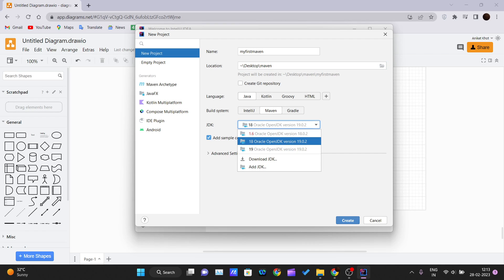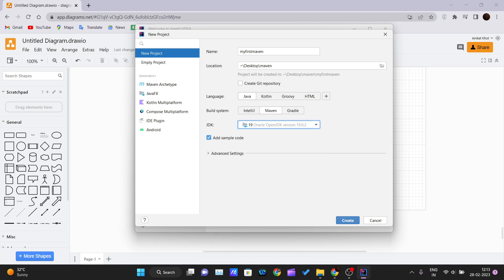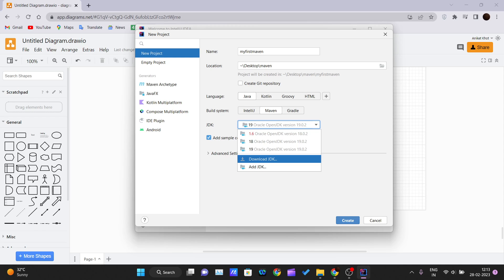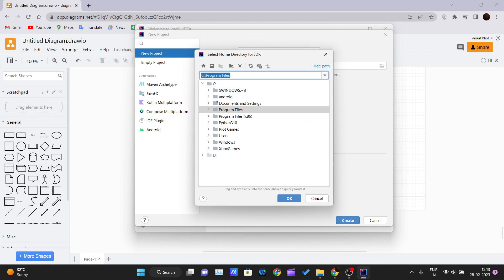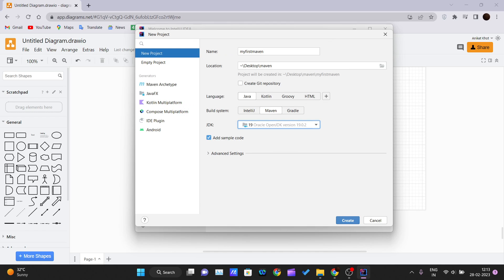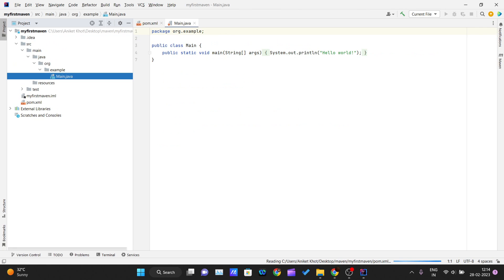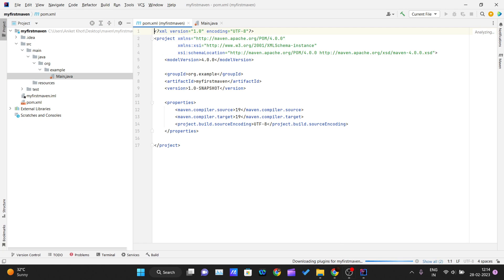We also need a JDK. Whatever JDKs are installed in your system will be listed here — select the one you want. I'll go with the latest, JDK 19. If no JDK is listed, download and install one, then add the JDK folder path in IntelliJ IDEA. I'll add sample code and then hit Create.